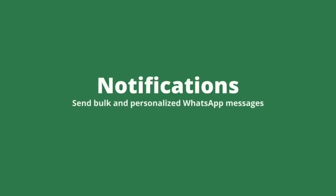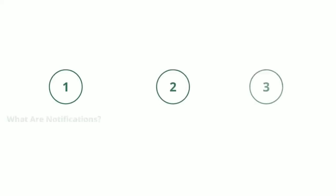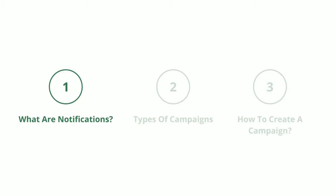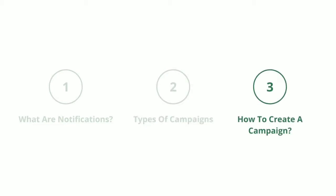Hey, I'm Smita. In this video, we'll see how you can drive growth with automated notifications on WhatsApp. Let's break this up into three parts. We'll first understand what are bulk notifications on Intract. We'll then move on to see what are the two types of campaigns that you can send out via Intract. And finally, we'll see how you can create campaigns and send them out as WhatsApp notifications to your users.